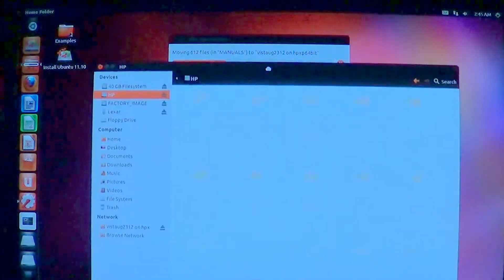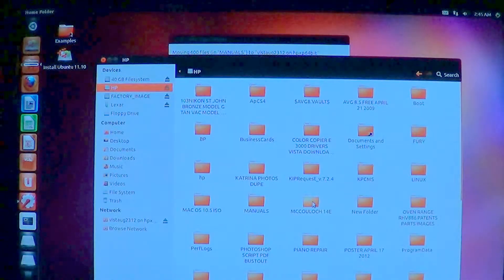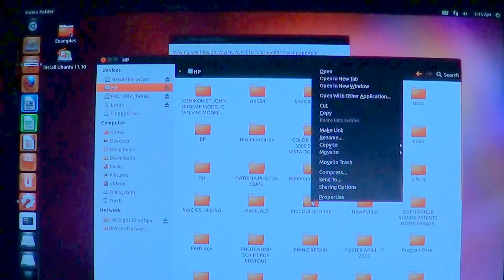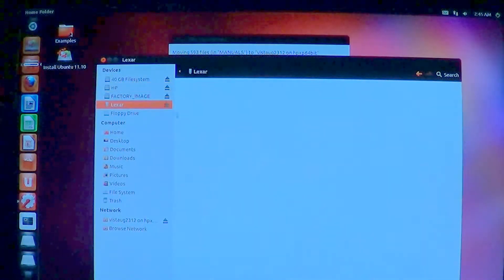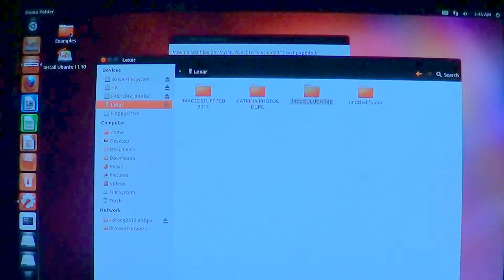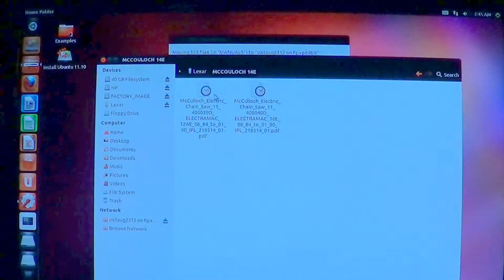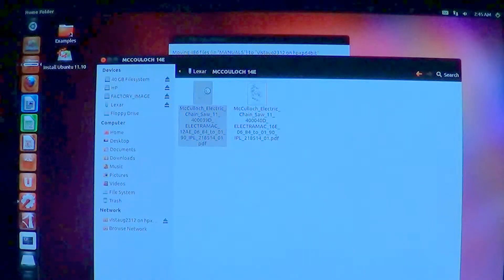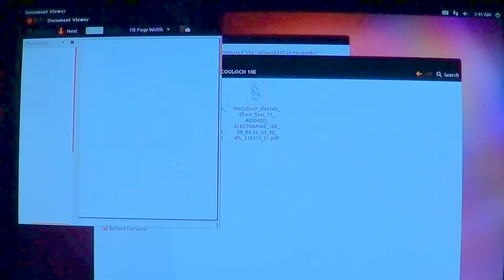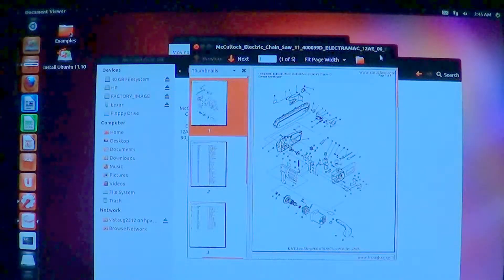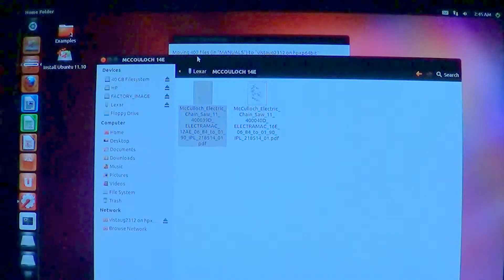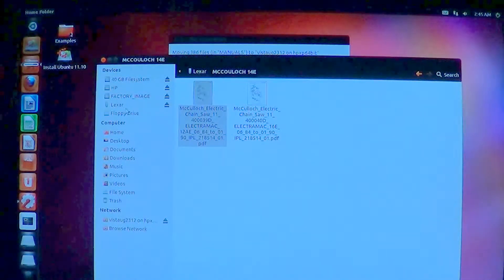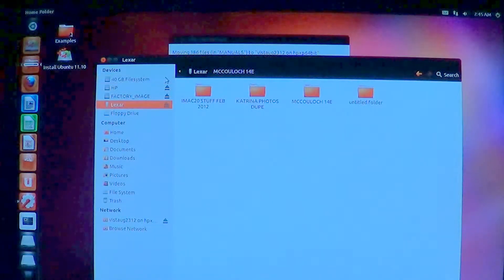So this is running Ubuntu 11.10. Here's one called McCullough 14E. I'm just going to cut this and stick it over here on my thumb drive. You can paste it. There it is. I can click on this here just to make sure it's there. There's my chainsaw exploded view. So I've moved that over on the thumb drive. For small stuff, a lot of times I just like to use a thumb drive. They've kind of gotten bigger over the years.